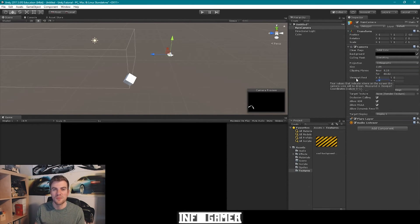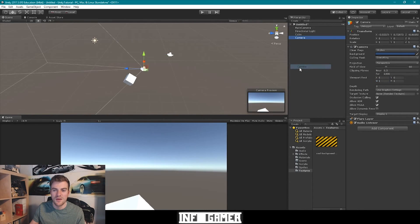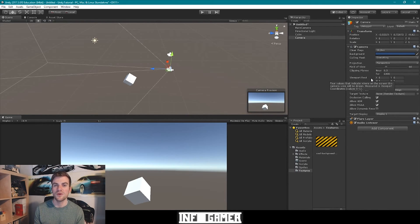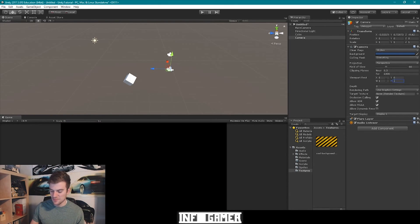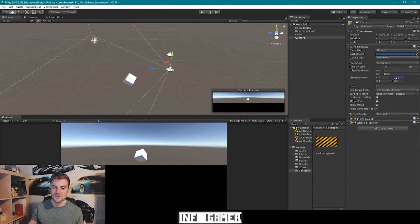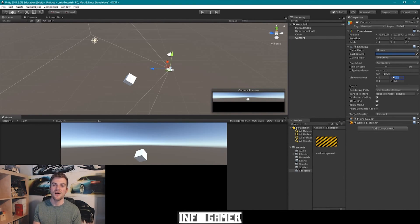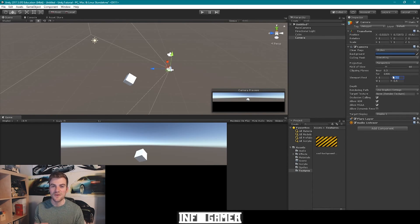The last setting we want to talk about is the viewport rect. To demonstrate this, I'll create a new camera by going to create, then camera. You'll notice this new camera overlaps our previous camera. The viewport rect changes the dimensions and position of the camera as it's being rendered to the display. Probably the most common use for the viewport rect is creating split screen video games. If I decrease the size of our viewport rect in the vertical direction to something like 50% and reposition it to the top of our screen, we now have a split screen video game where one camera renders the top half and another camera renders the bottom half.